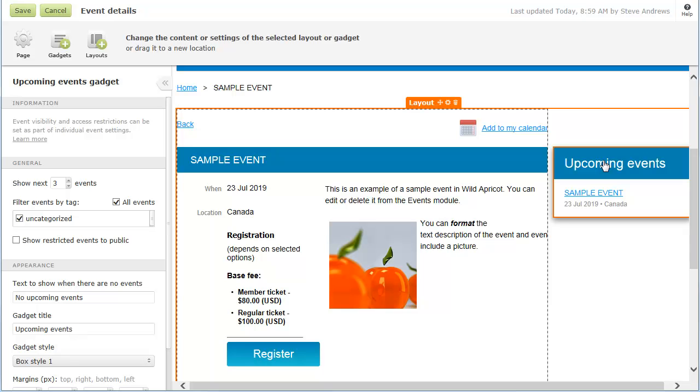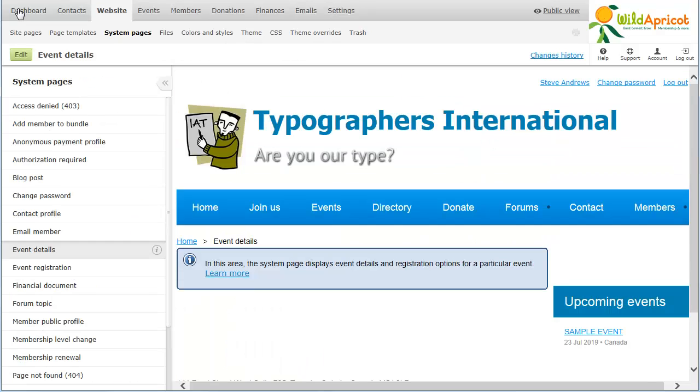When you're finished modifying a system page, click the Save button. You can view and restore previous versions of a system page by clicking the Changes History link.